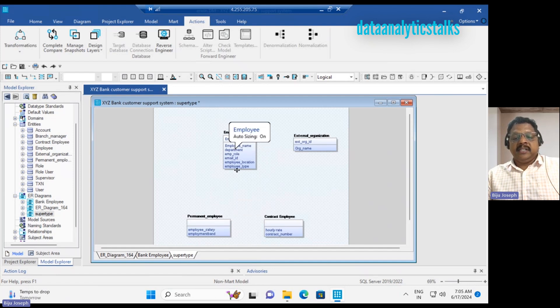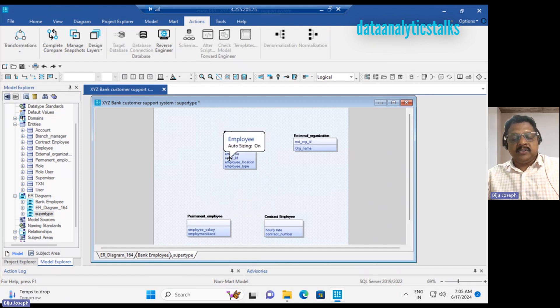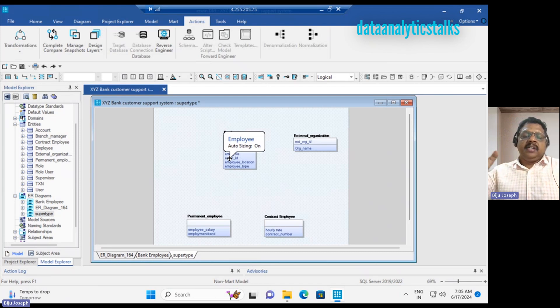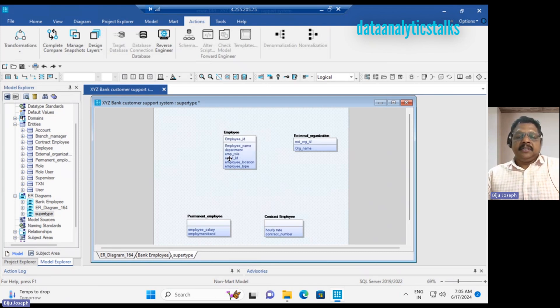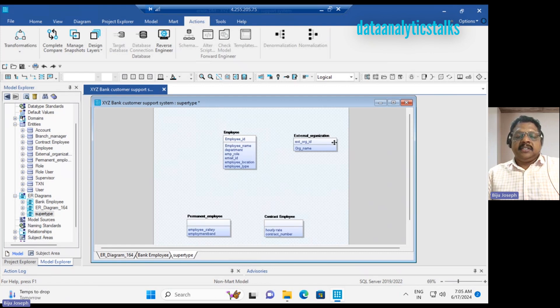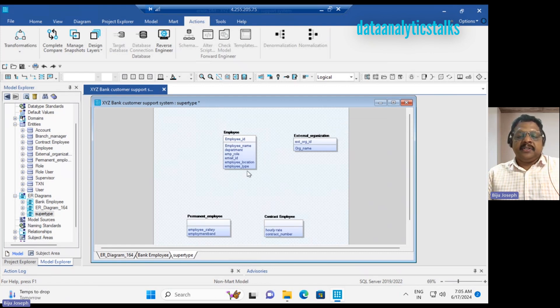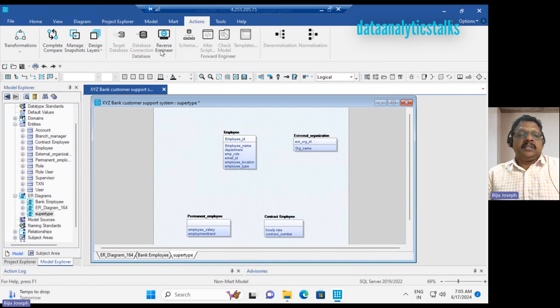Employees are part of employee, and contract employees are also part of employee. So there's a relationship between all of them using the employee ID. Let me implement that. First, I will do one thing.